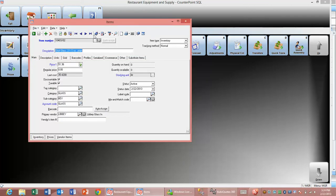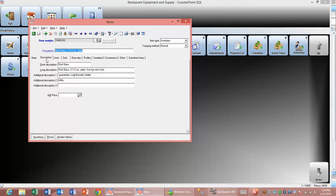If we had done the price update, that would have shown the new price and all of this descriptive information. If you notice, it's broken up the description based on the long description within AutoQuotes.